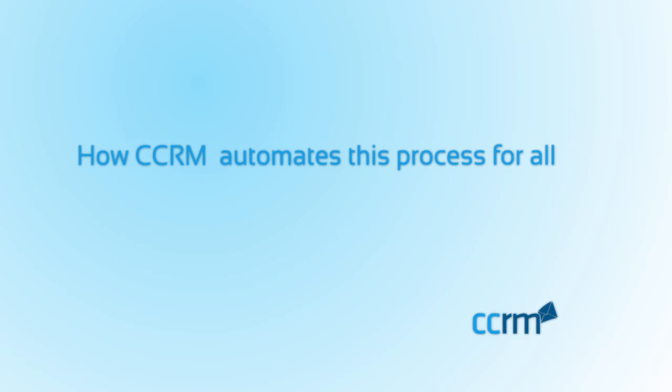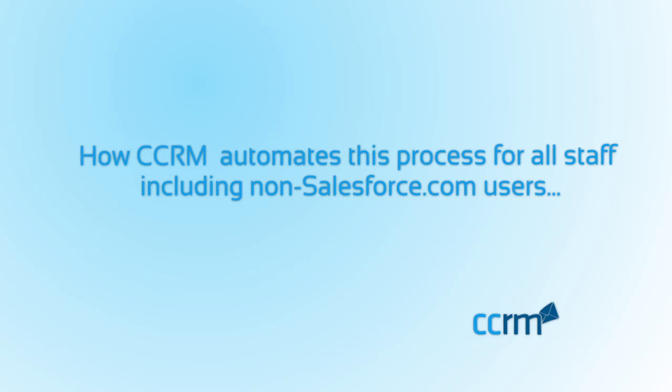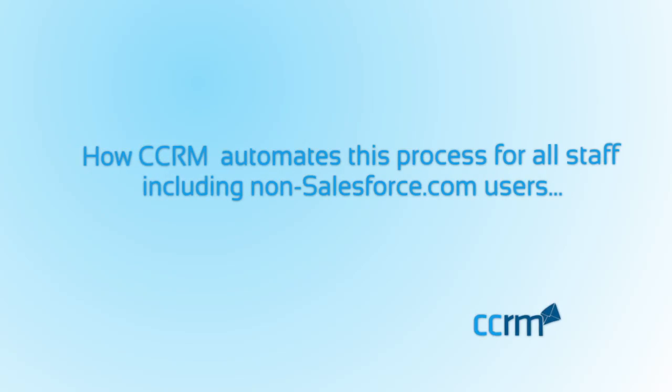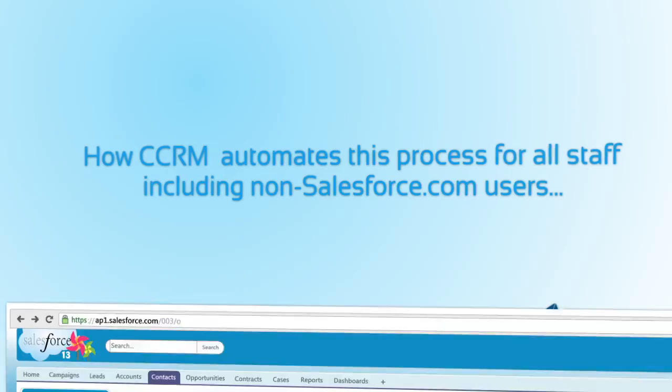CCRM automates this entire process even if the email is to or from a non-Salesforce.com user in your company.